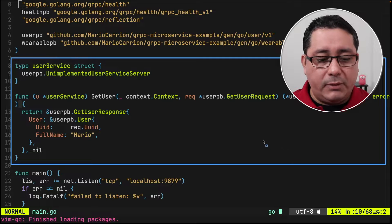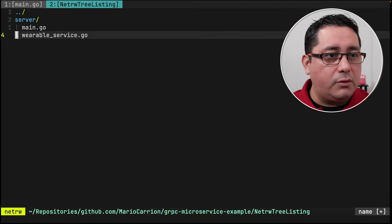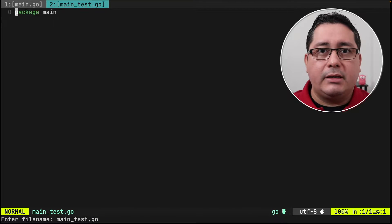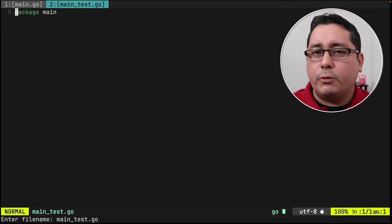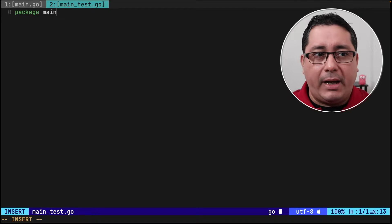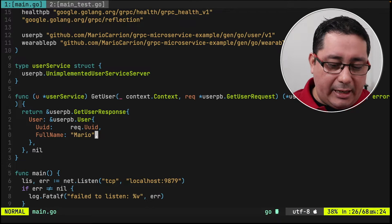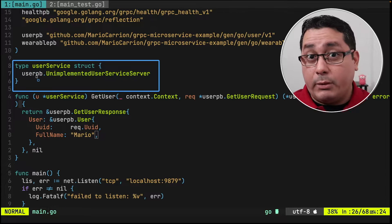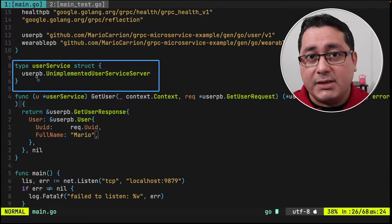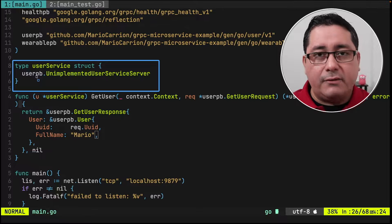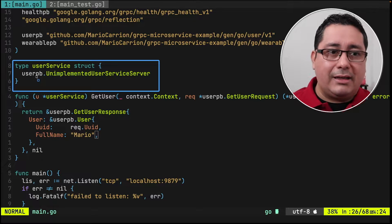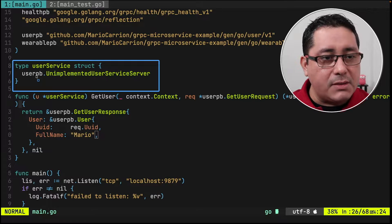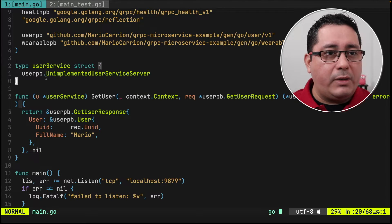What we have to do in this case is to create a new file called main_test.go. I'm not going to be defining an underscore test package in this case, because the type that we have right here is unexported, so I want to use it when I need to initialize the server itself that I'm going to be using for testing the client, and that way we're going to be testing the RPC method.